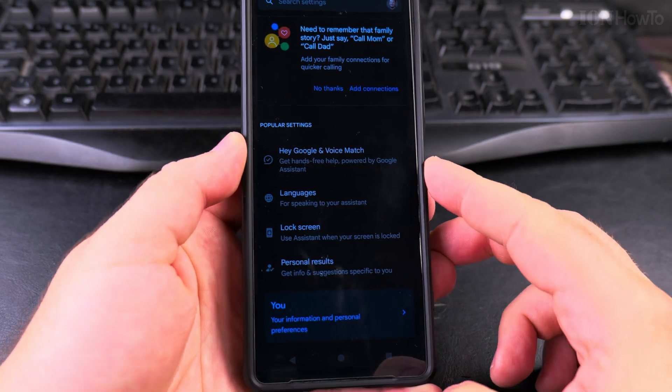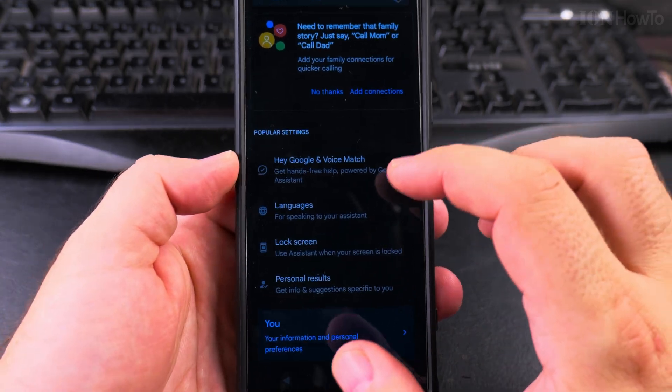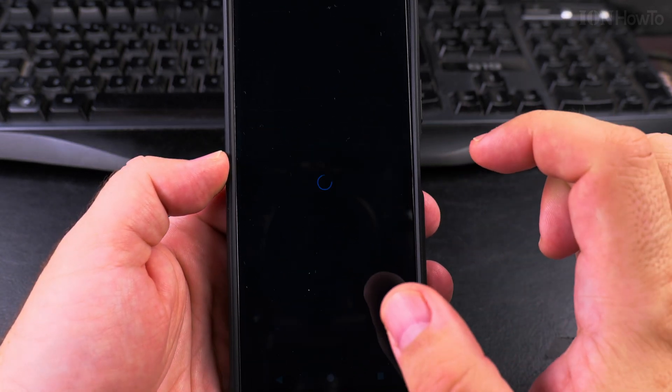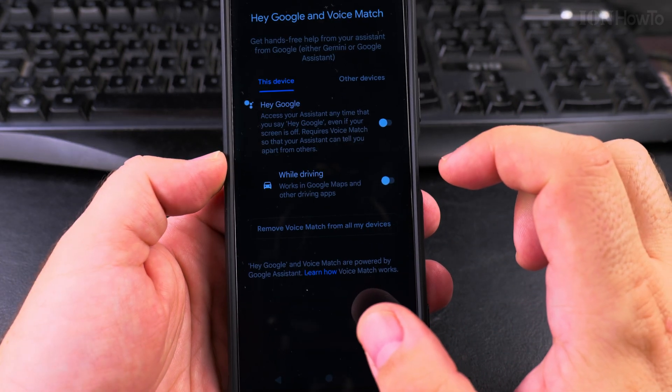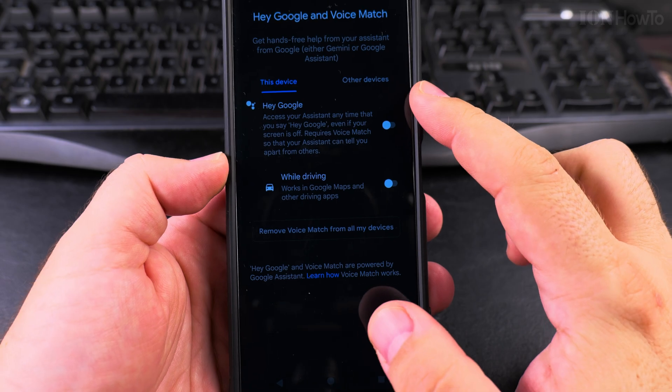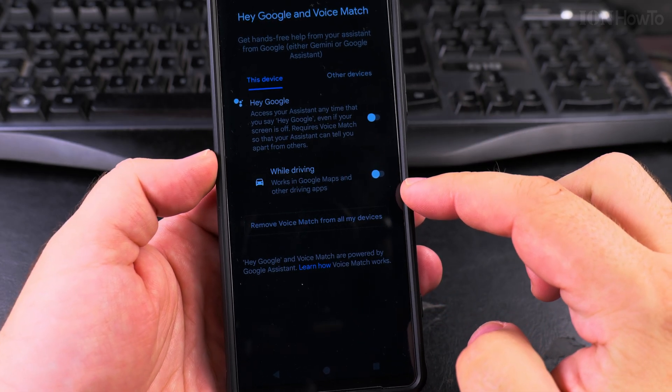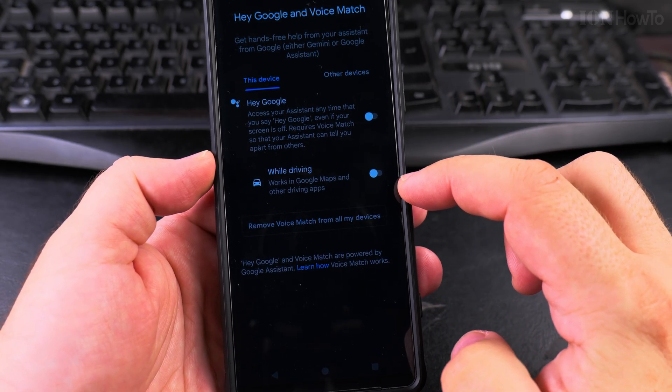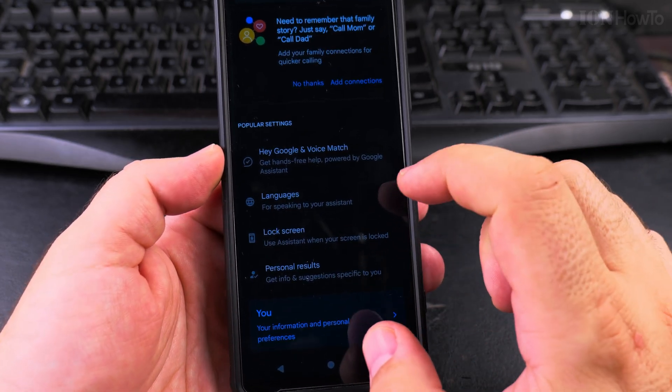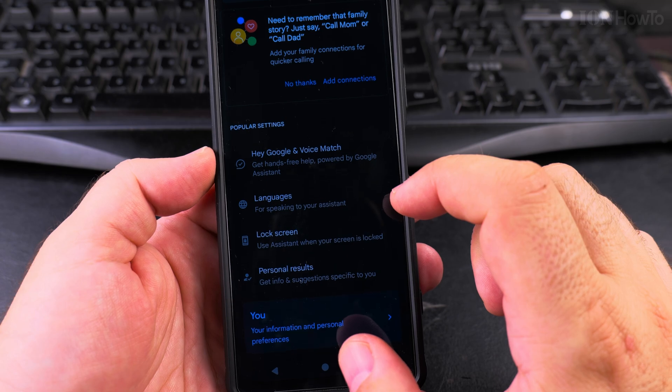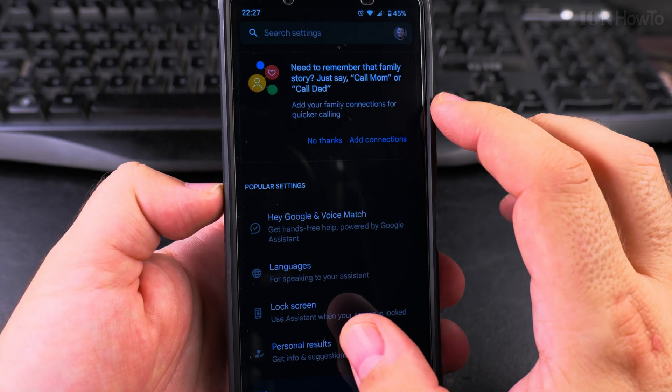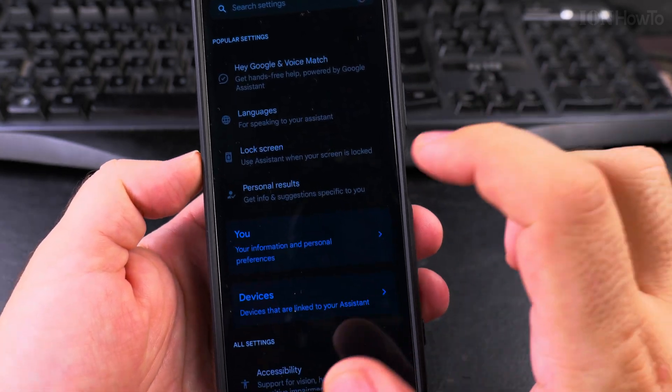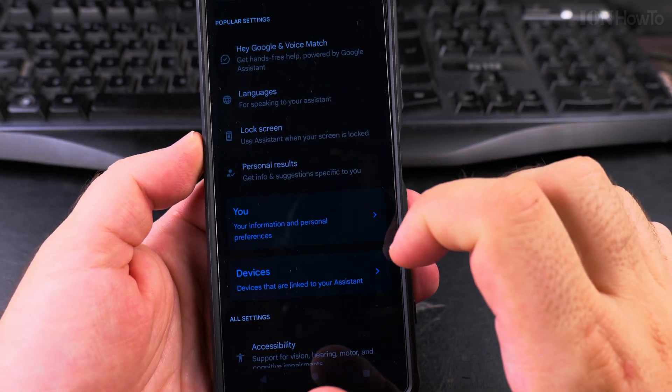Okay, so now Hey Google and voice match. I want to disable this, so this is already disabled. Hey Google and voice match, I just wanted to make sure it is disabled. Some prompts here, I would say no thanks.